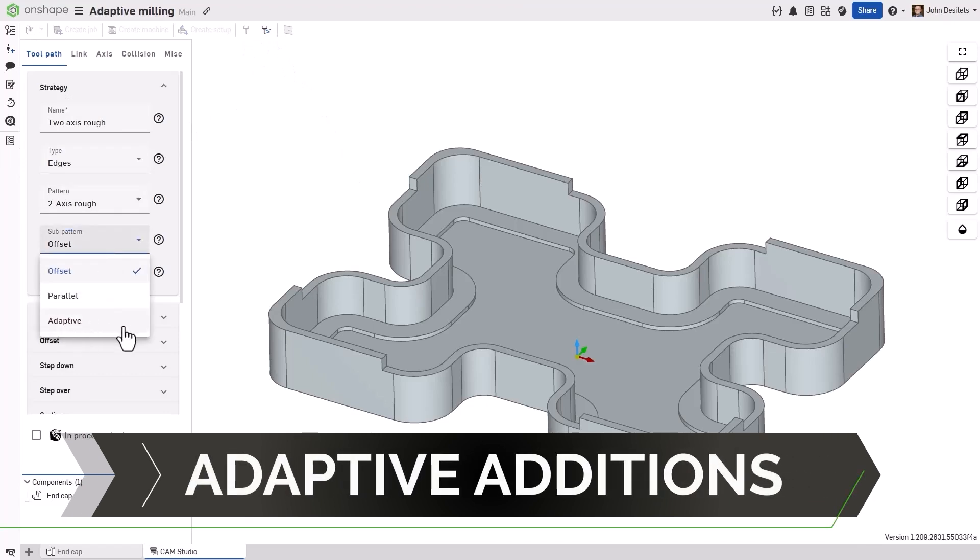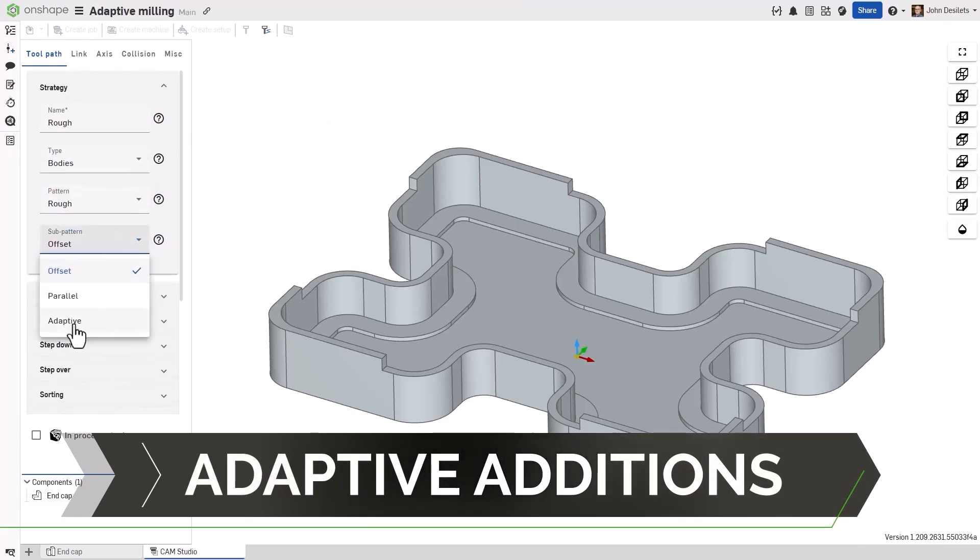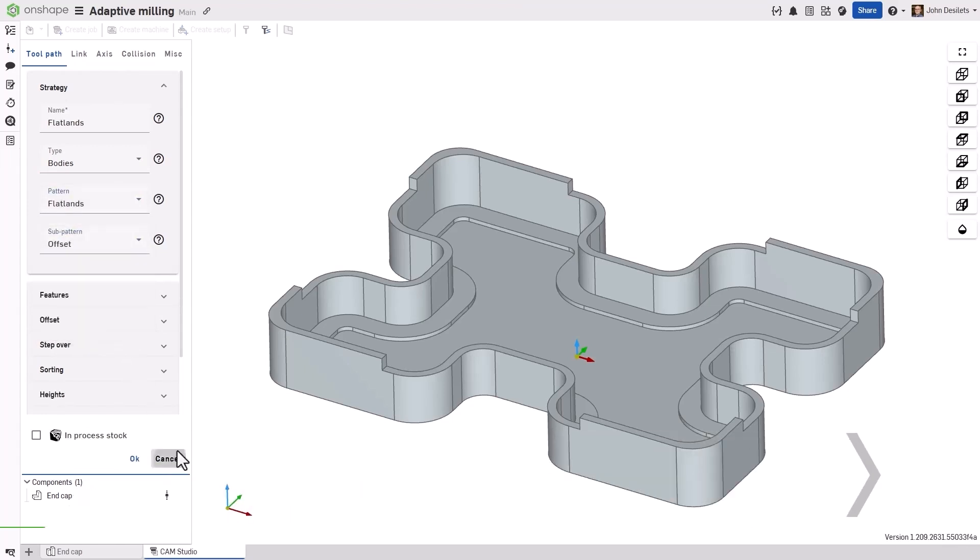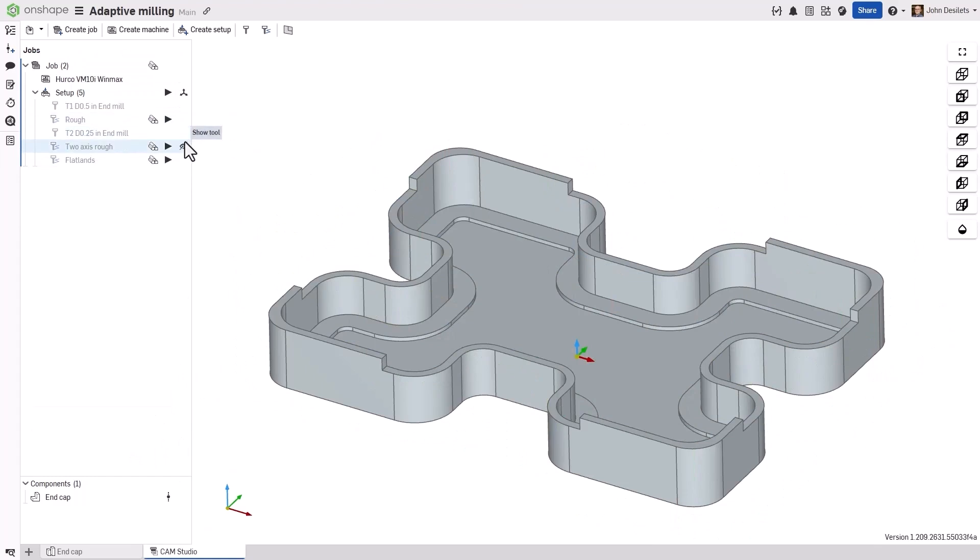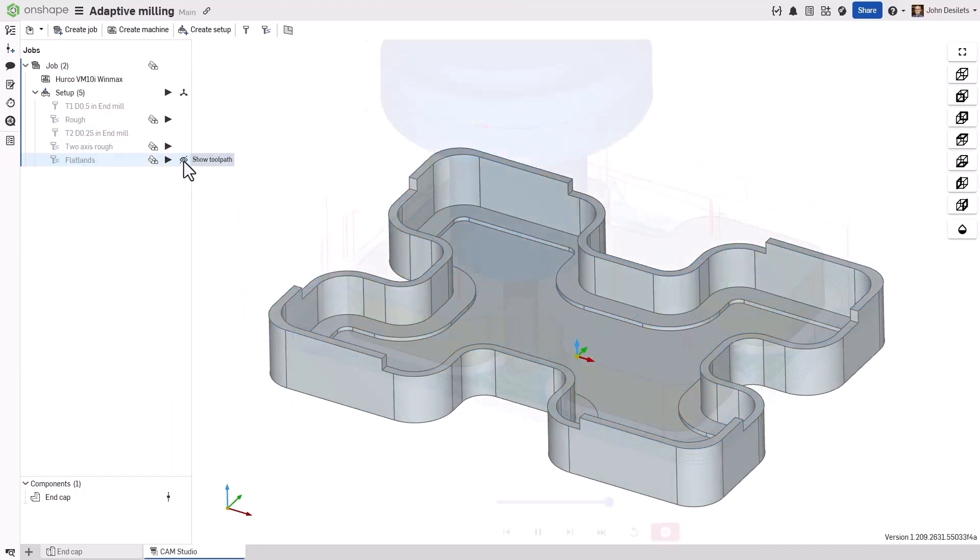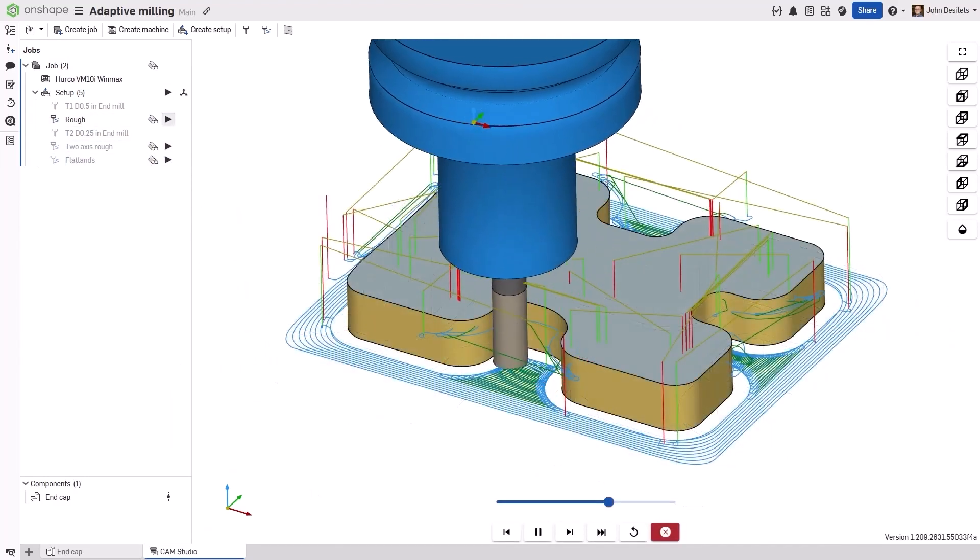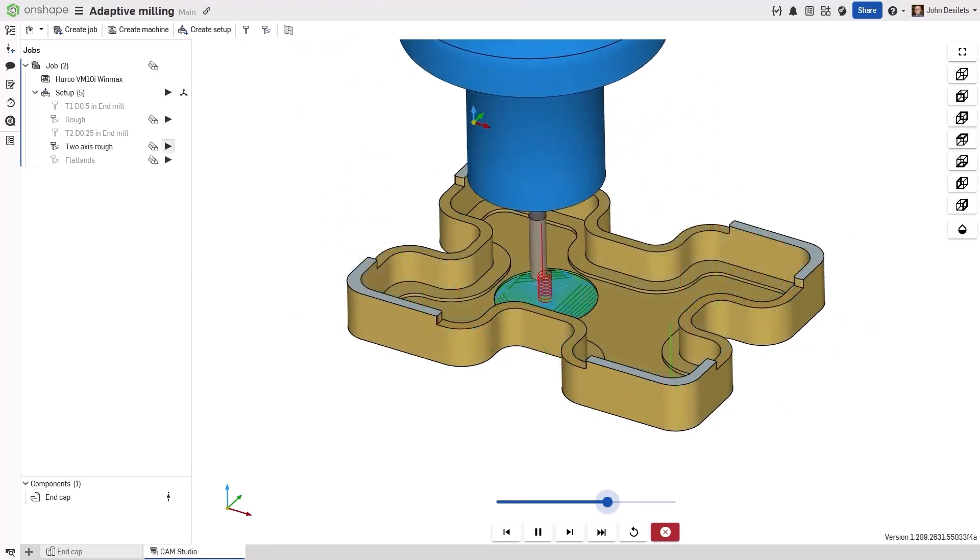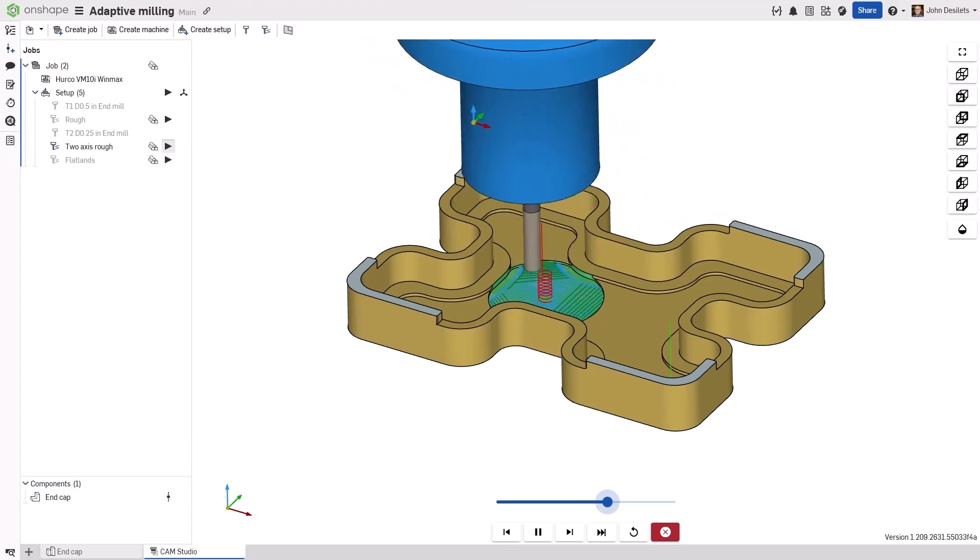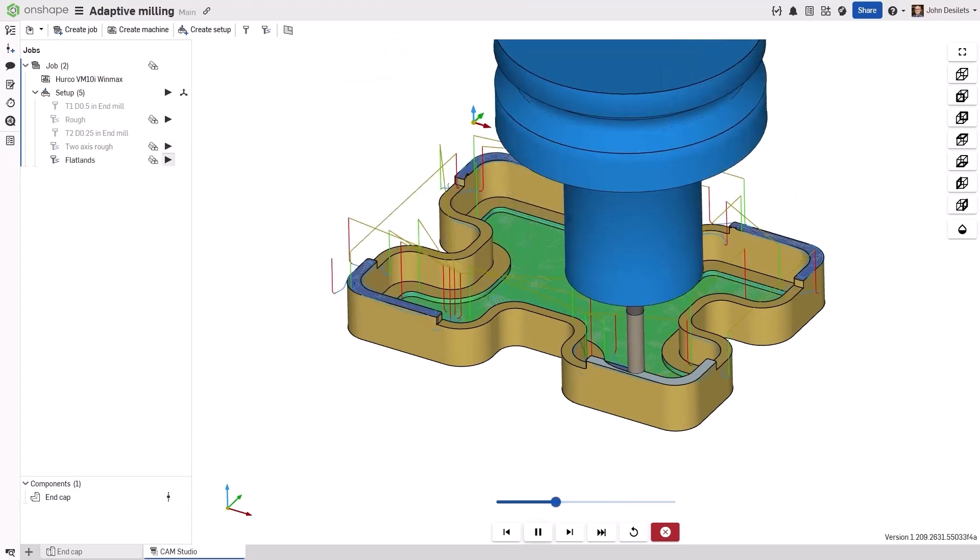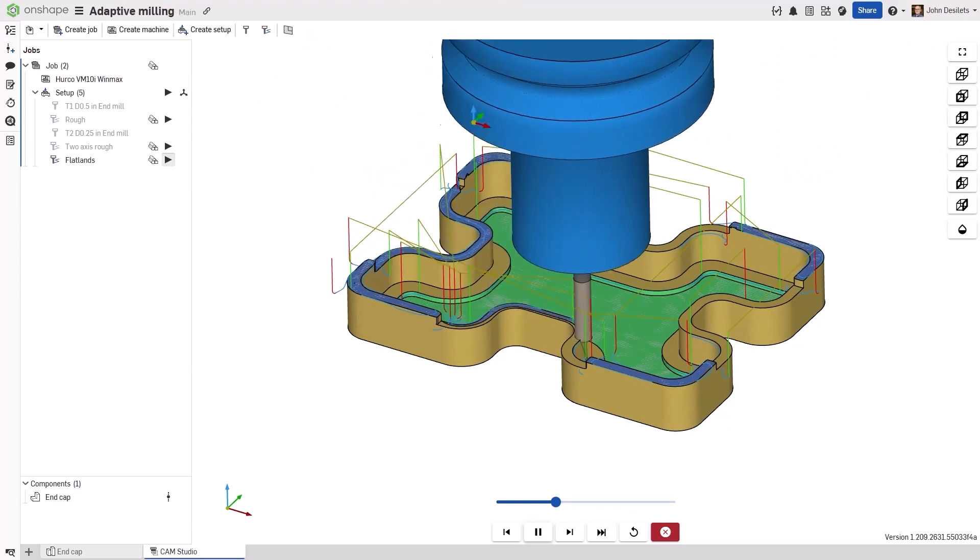Here's an exciting update for all you Cam Studio users. We're expanding access to the adaptive options. You'll now find adaptive cutting options for 2D roughing, 3D roughing, and flatlands. These adaptive strategies maintain a constant chip load, which improves accuracy, shortens cycle times, and delivers smoother, more efficient machining. Additionally, it can extend tool life by evenly distributing wear along the cutting edge, and it can reduce wear on machines by minimizing heavy cuts. Give it a try in your next setup.